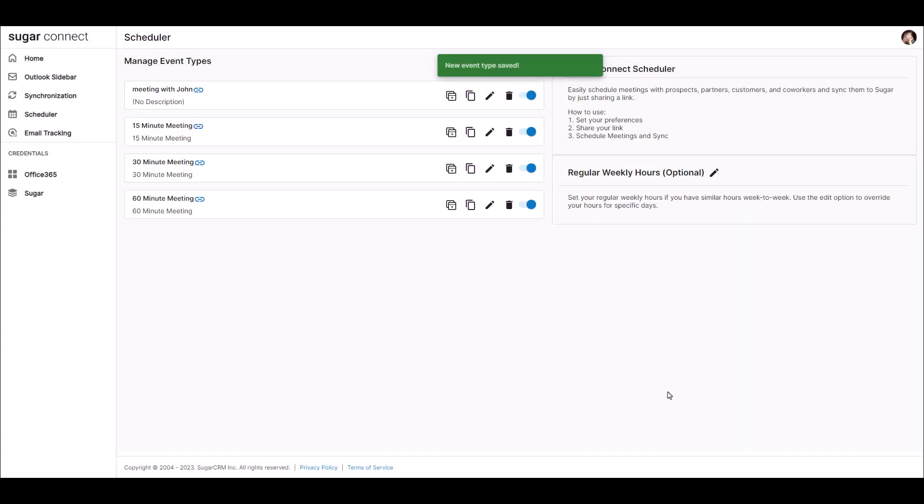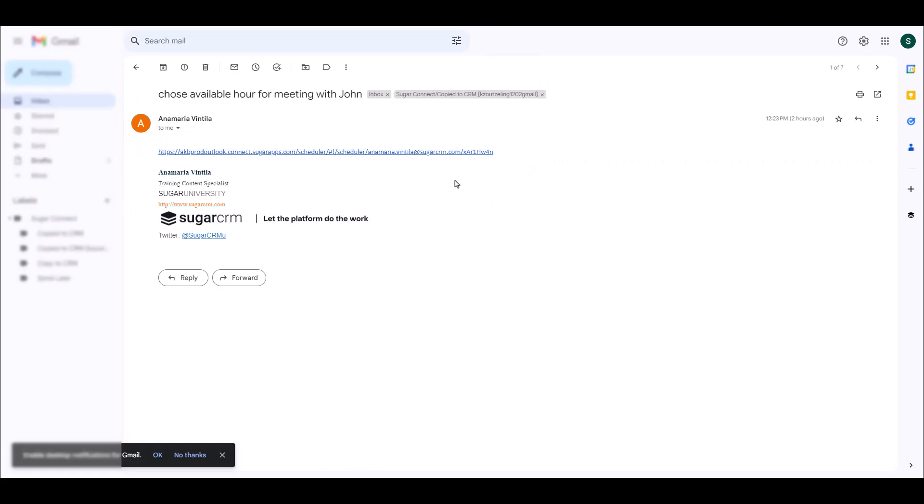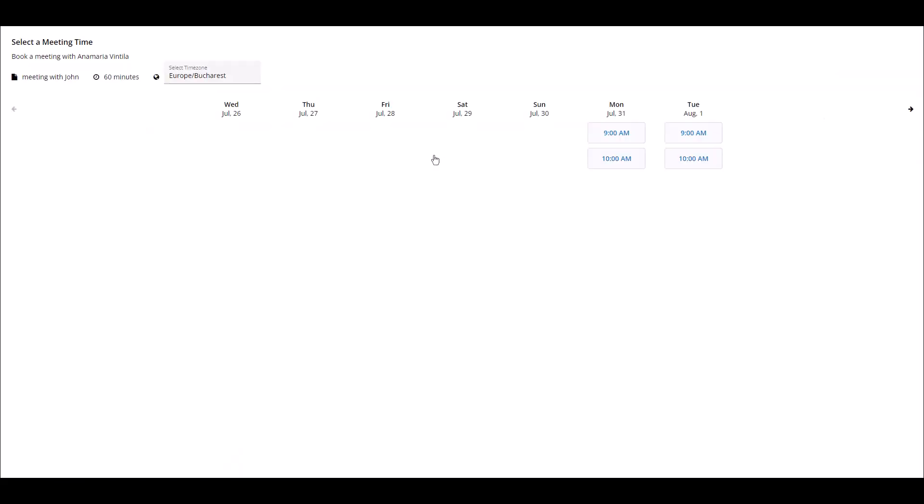When you are ready to set up a meeting with someone, click on the copy scheduler link icon for the relevant event type. The URL for the scheduler page will be stored in your clipboard and you can paste it into a new message. When the recipient clicks on the link, they will see your availability based on your synced calendar and the meeting type. They will click on the link and choose the meeting time that works best for them.